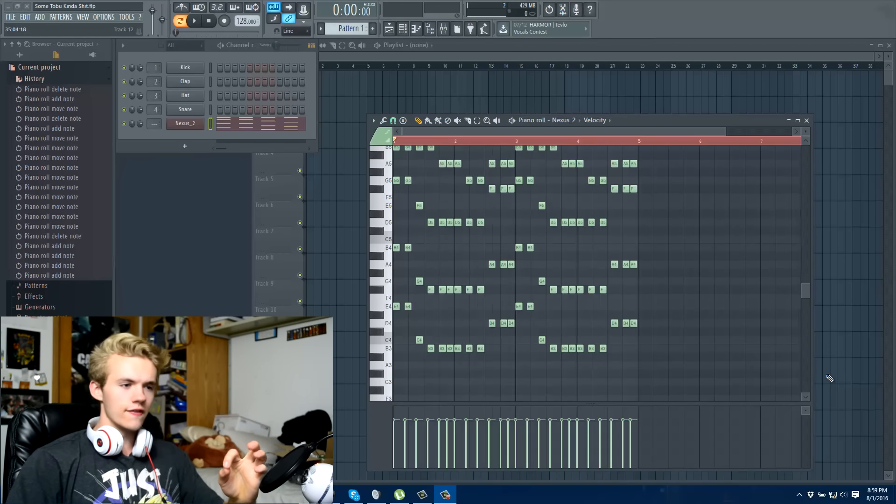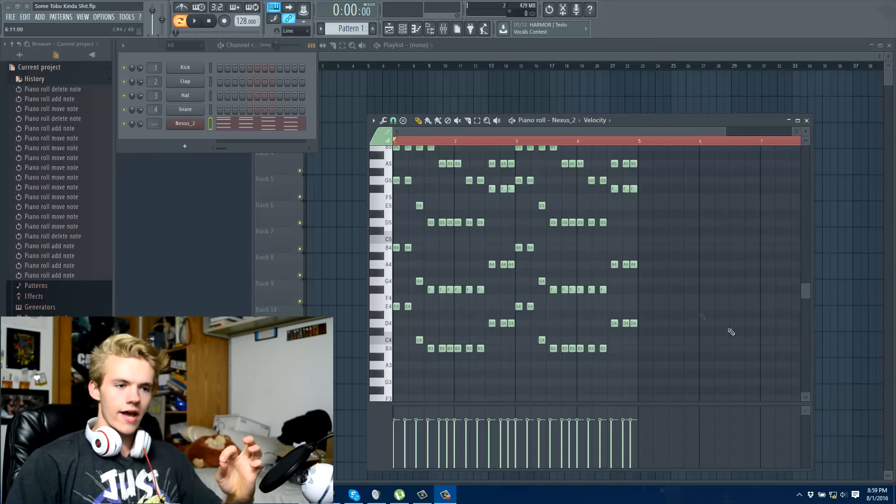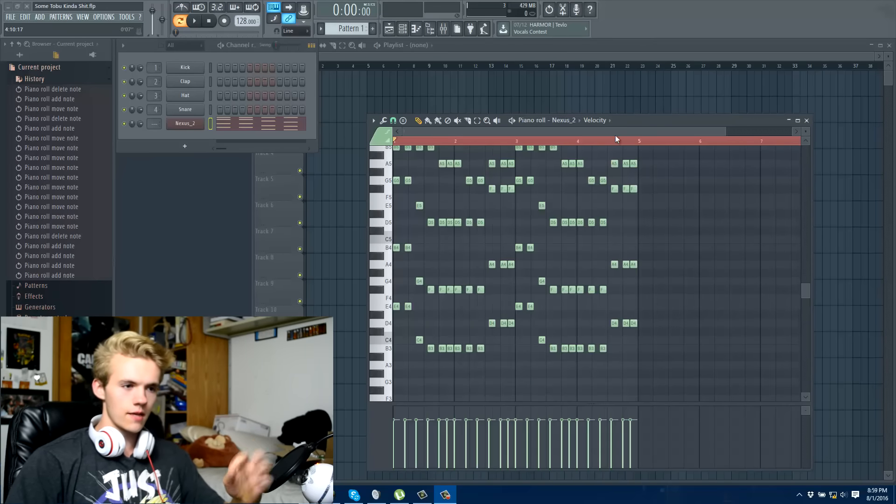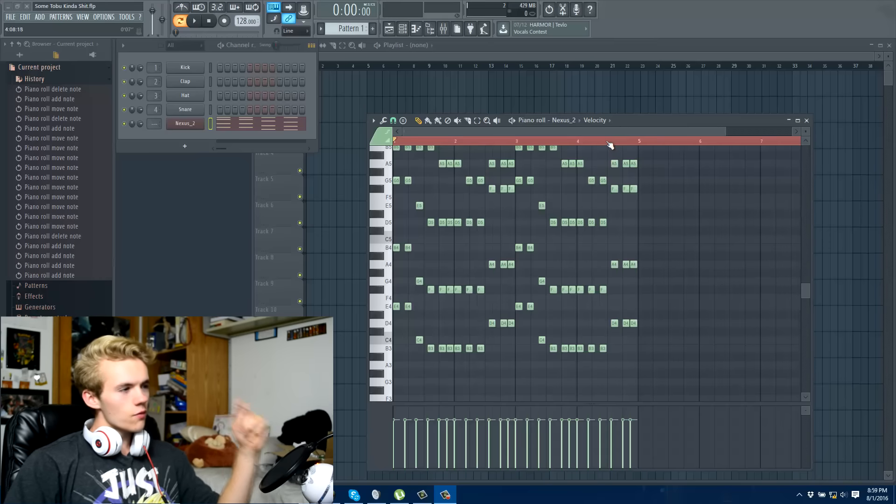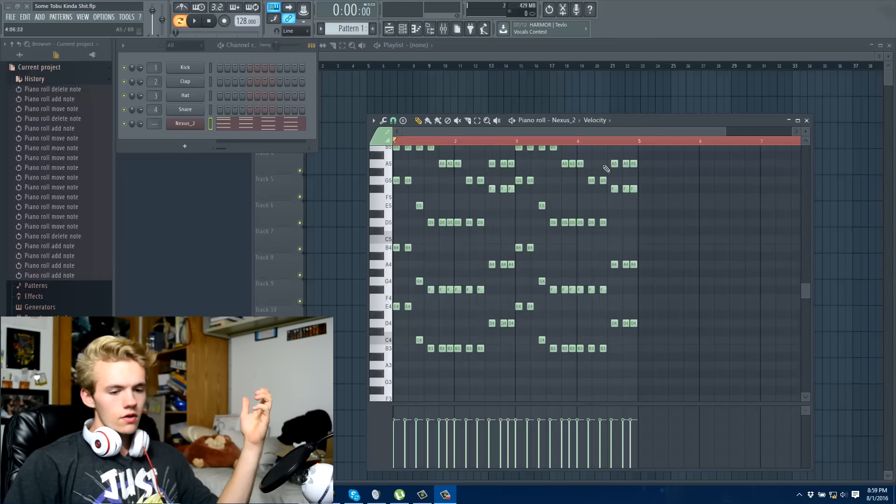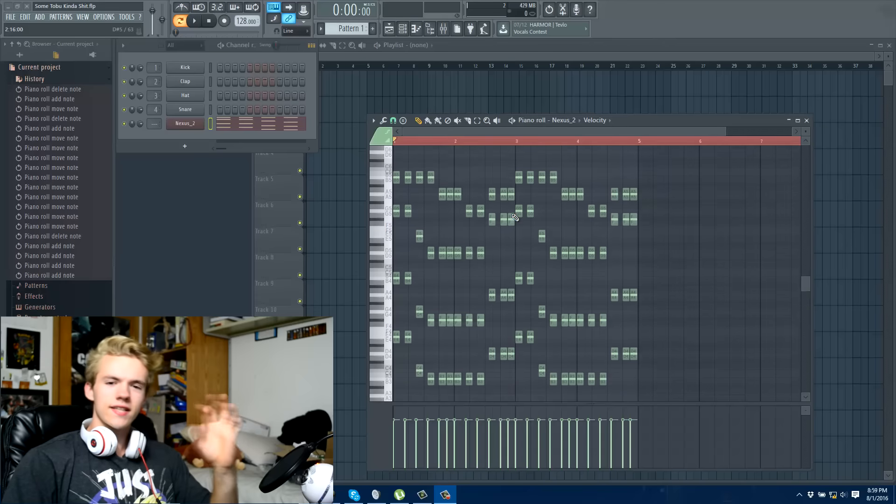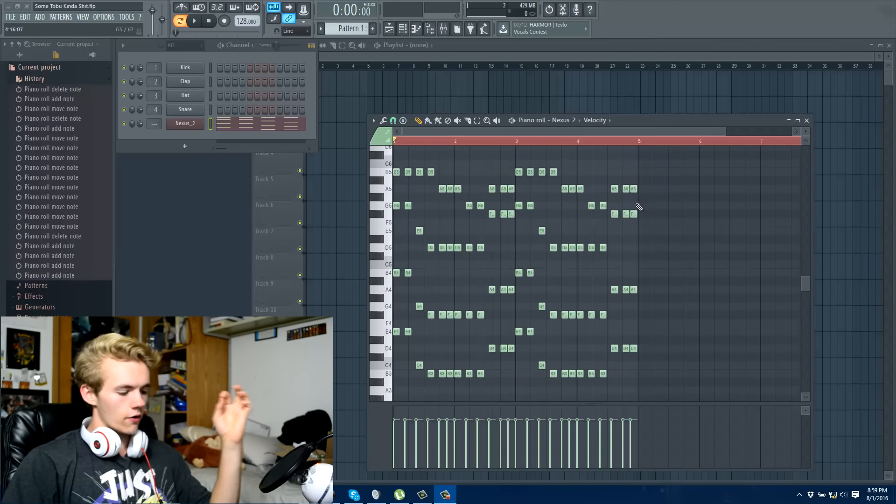All right, so here we are in the studio slash room of where I sleep today. What are we doing? We're talking about is it even recording the screen? How to get started with FL Studio, right?